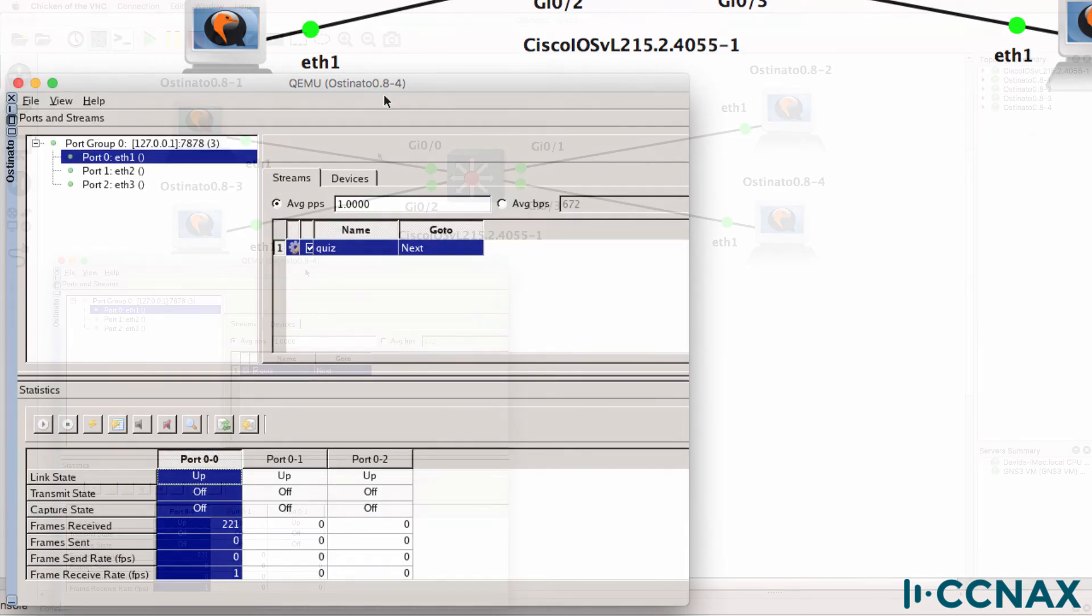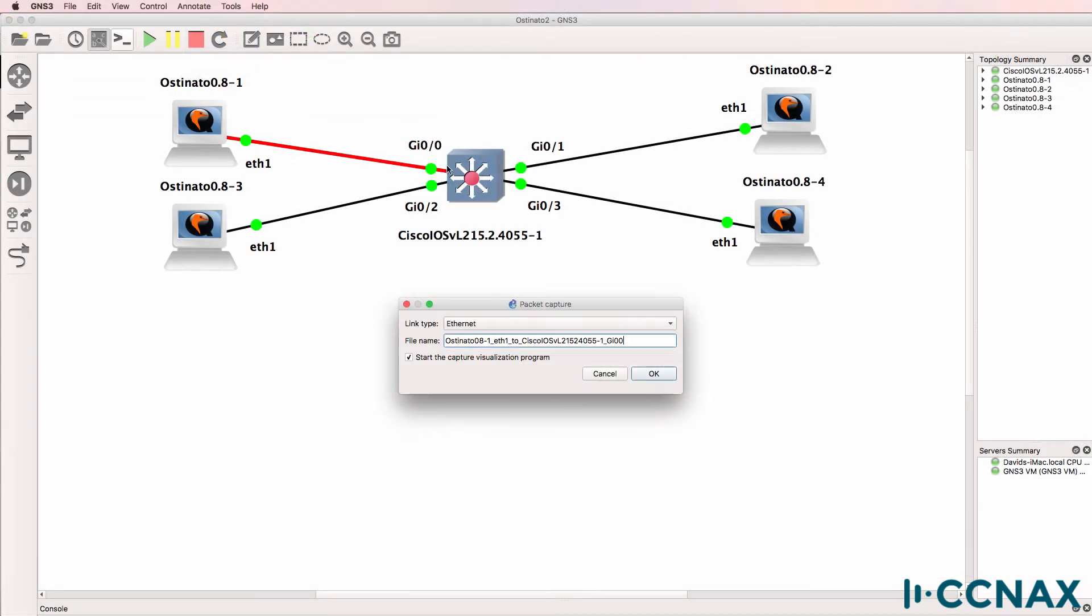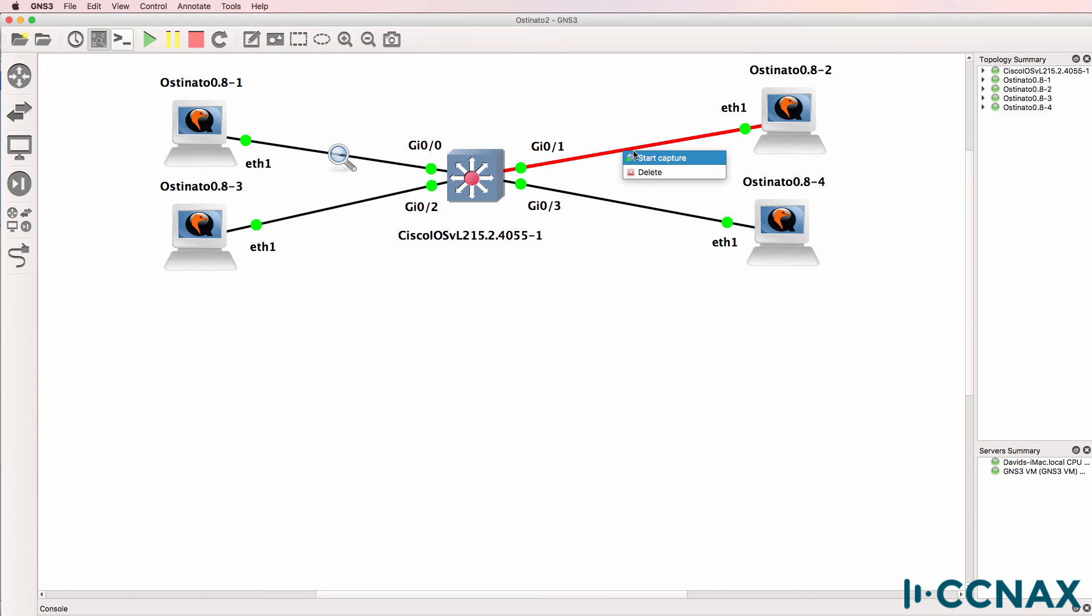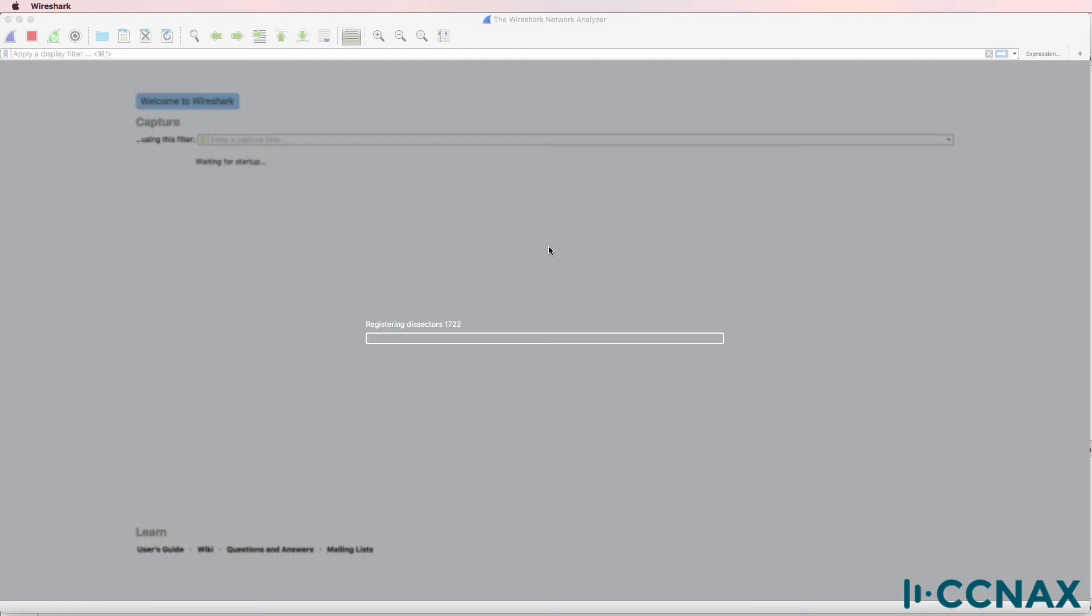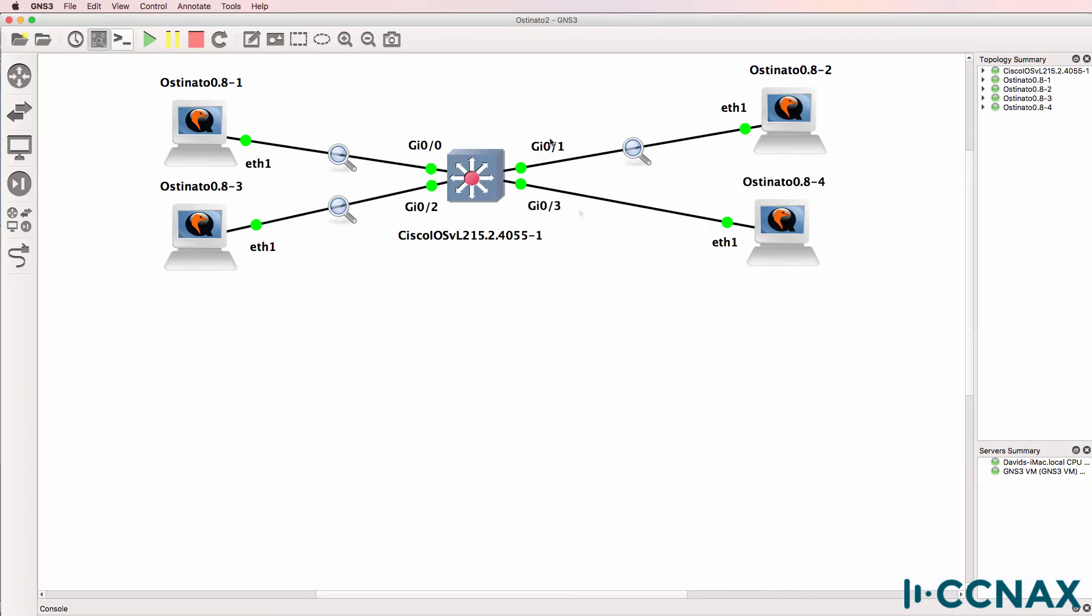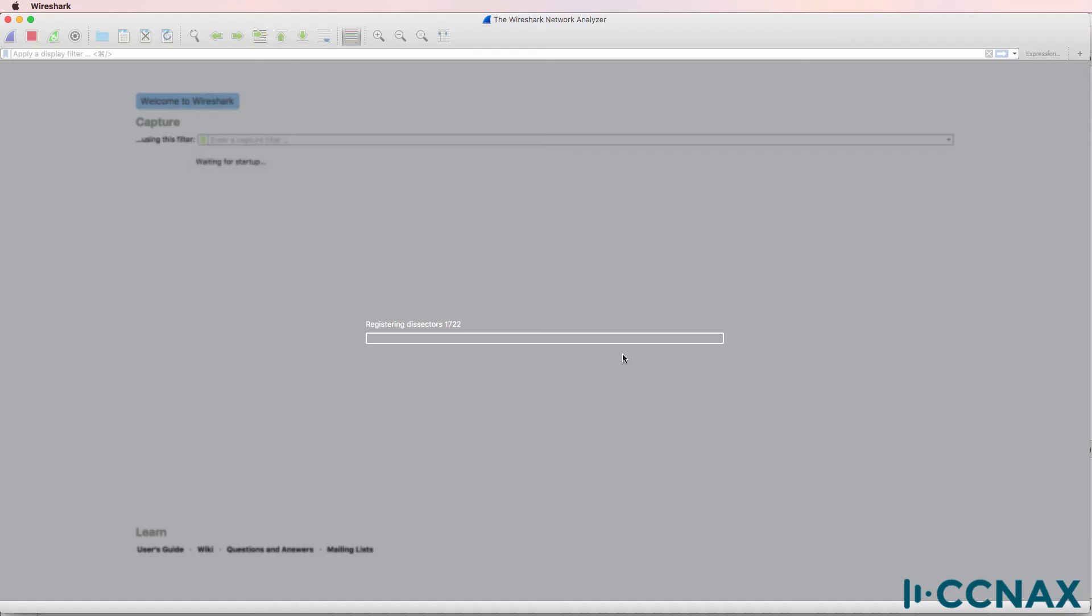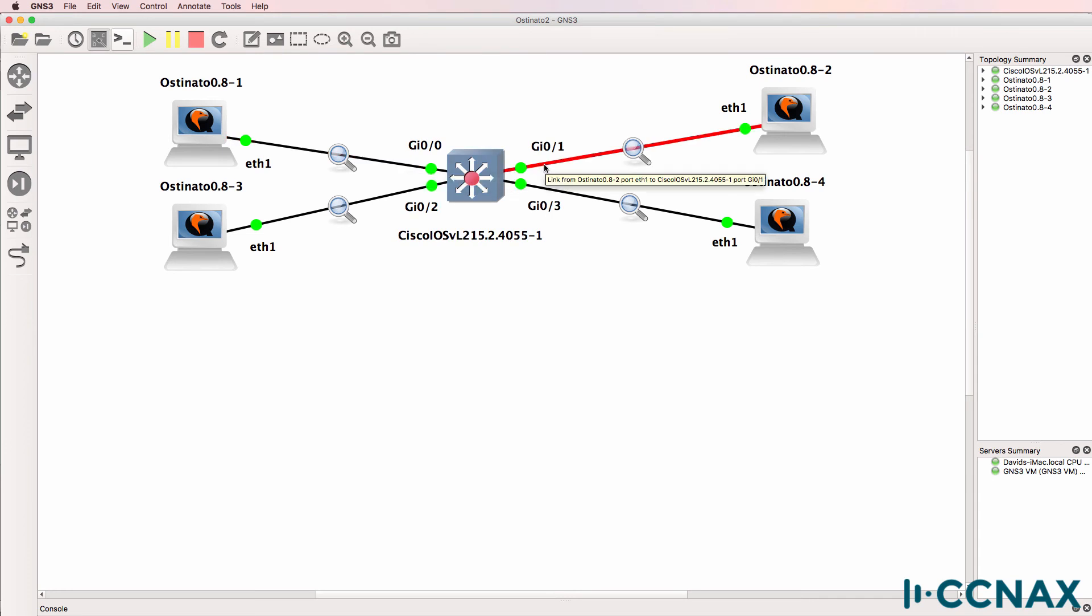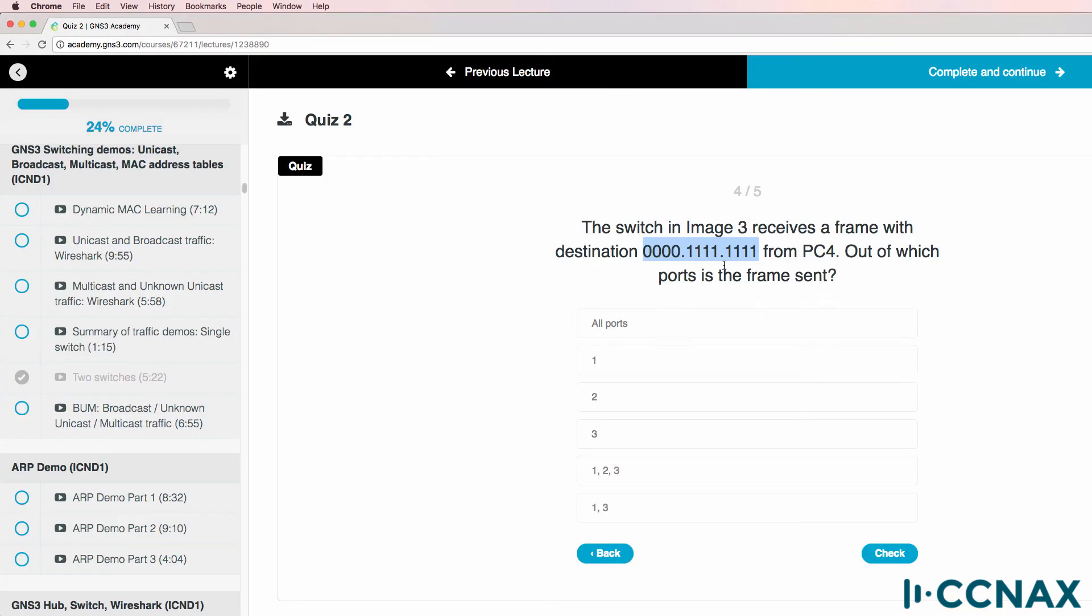So what I'll do before I start the traffic flow is capture traffic on gigabit zero zero, capture traffic on gigabit zero one, and capture traffic on gigabit zero two of the switch. So we'll be able to see what happens on this link, this link, and this link for traffic that's sent by host four. Will the traffic go out of all ports? Will it go to port one, port two, port three, port one, two, and three, or port one, three? What's going to happen with the traffic?